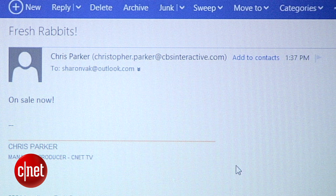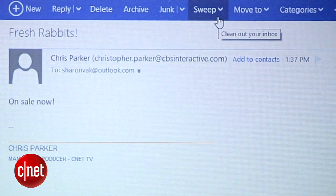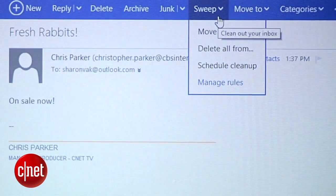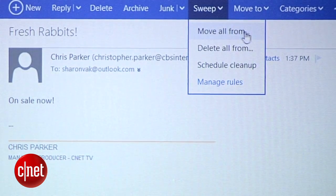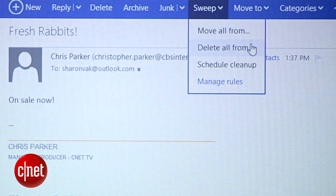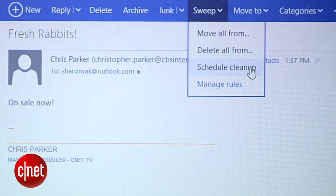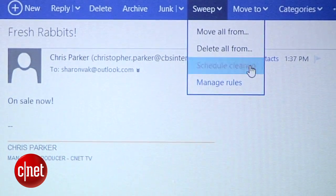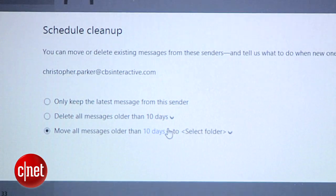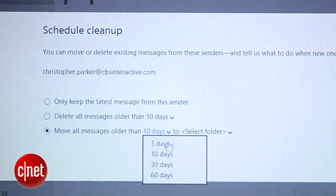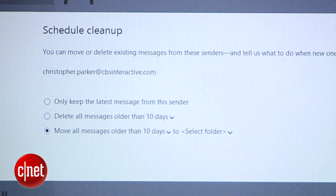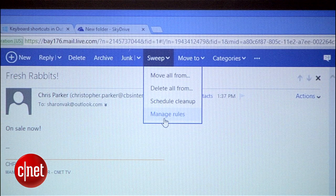And finally, scheduled cleanup. When you're viewing an email, you'll see a sweep option in the command bar up top. The feature lets you move or delete messages from a specific sender in one fell swoop. But if you select schedule cleanup, you'll be able to plan moves or deletions ahead of time. And you can always change these scheduled cleanups by selecting manage rules.